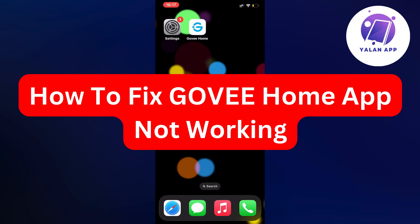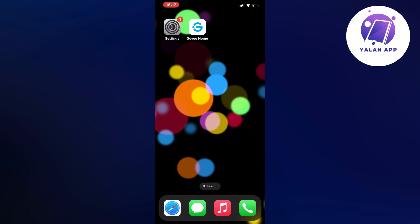Hello everybody and welcome back to Yalan app. In this video I'm going to show you a step-by-step guide on exactly how to fix Gov Home app not working.